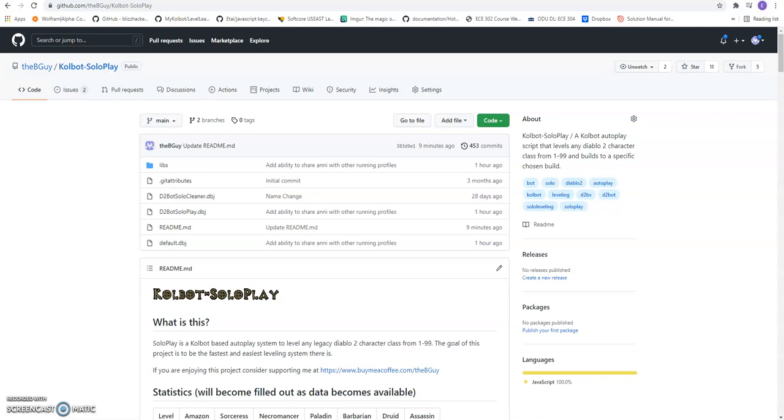Hello and welcome to CoolBotSoloPlay. I am going to do a quick tutorial on how to set this up. I know Diablo 2 Resurrected came out not too long ago, but for those of you still running this on Diablo 2 Legacy, here we go.